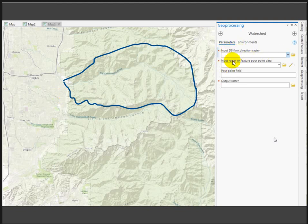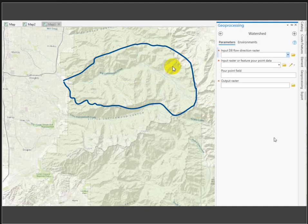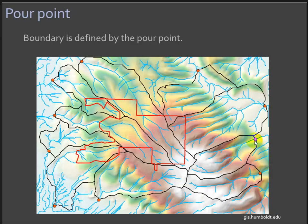Now we have a D8 flow direction raster. The Watershed tool also needs input raster or feature pour point data. The pour point isn't magical - you decide where to place it based on what drainage area you want to define. If you want a sub-basin, place the pour point at the bottom of that tiny basin. If you want all of Big Cottonwood Canyon, place it near the river at the canyon mouth. Each red pour point in this illustration defines a different sub-basin area.